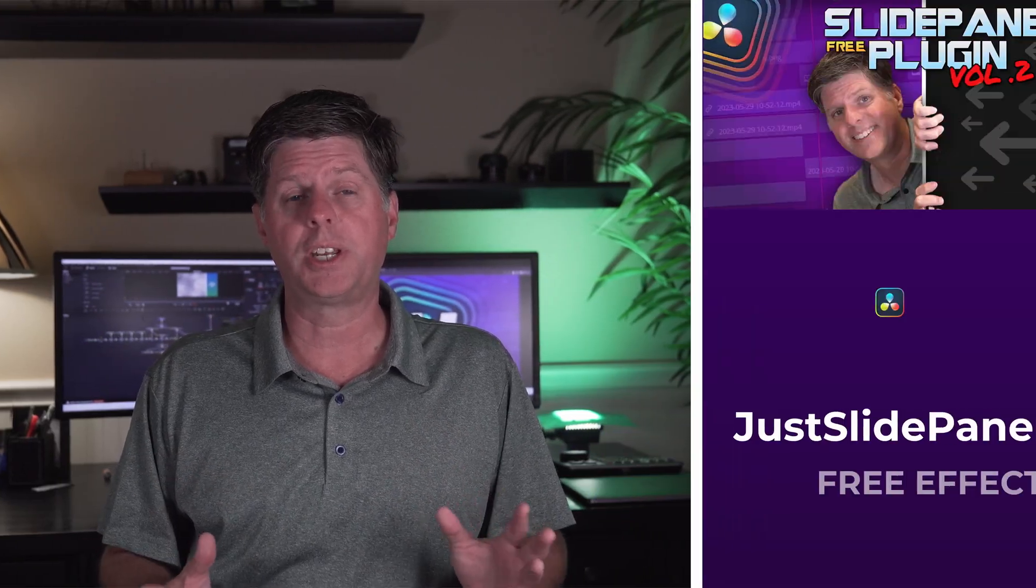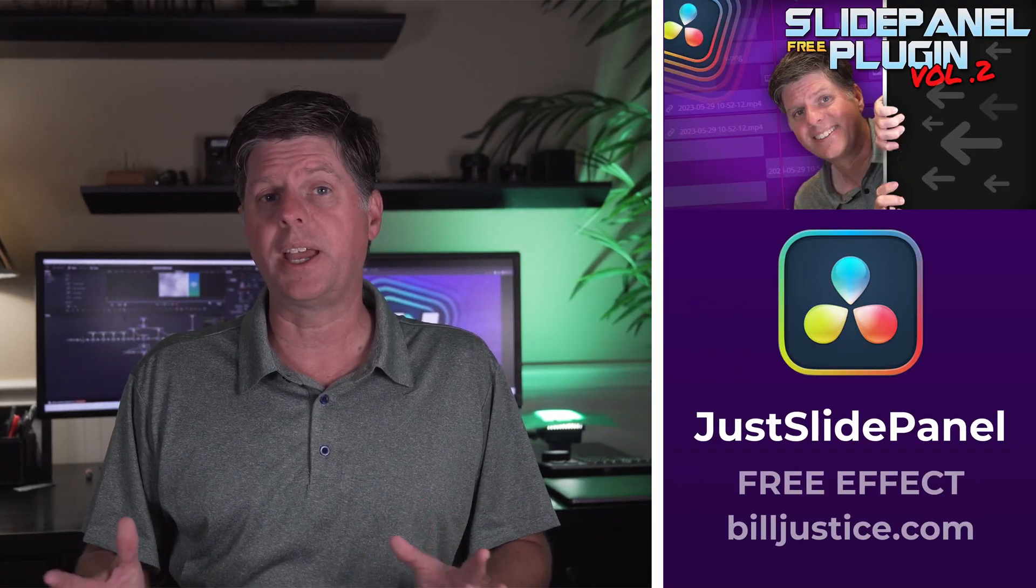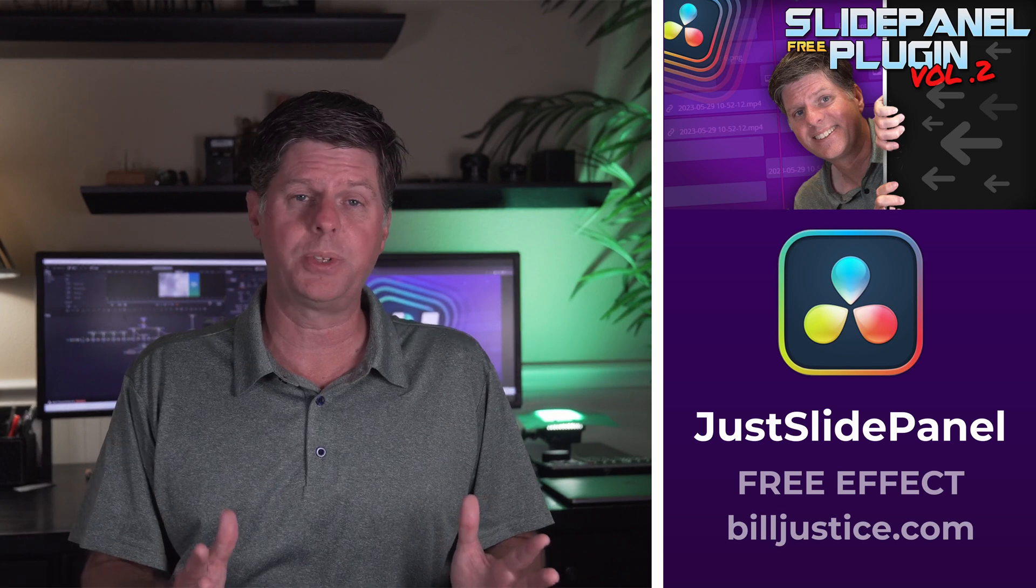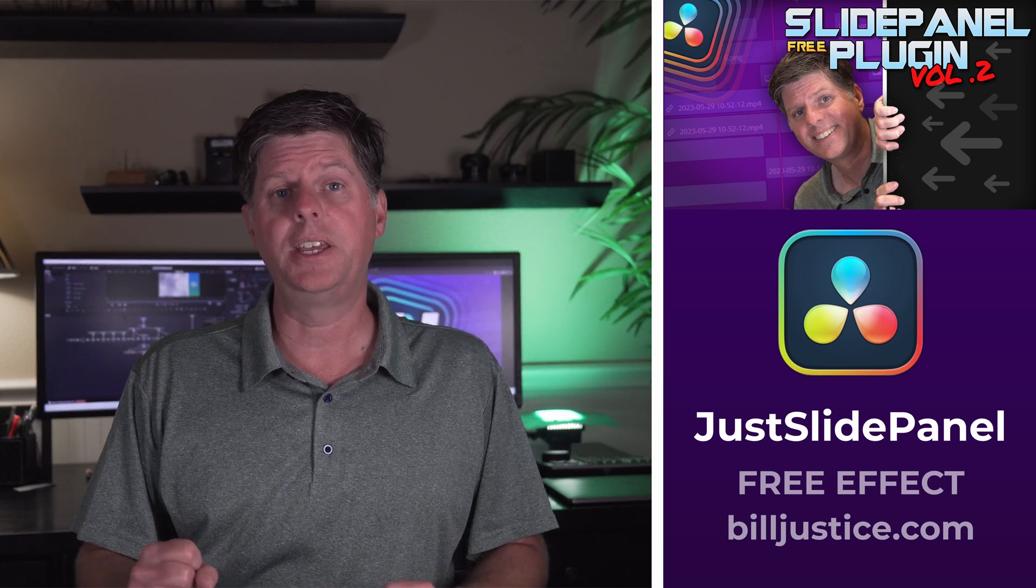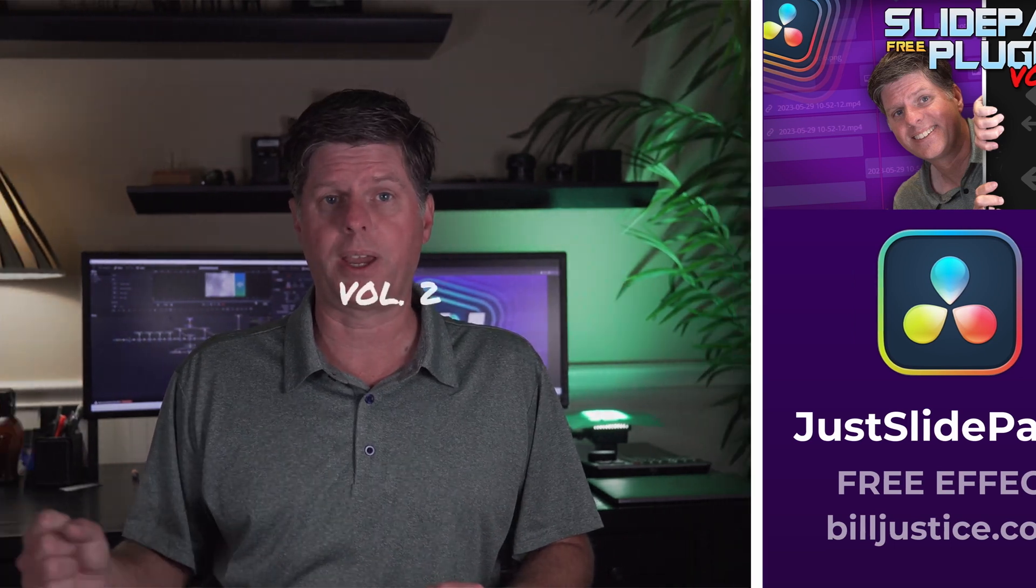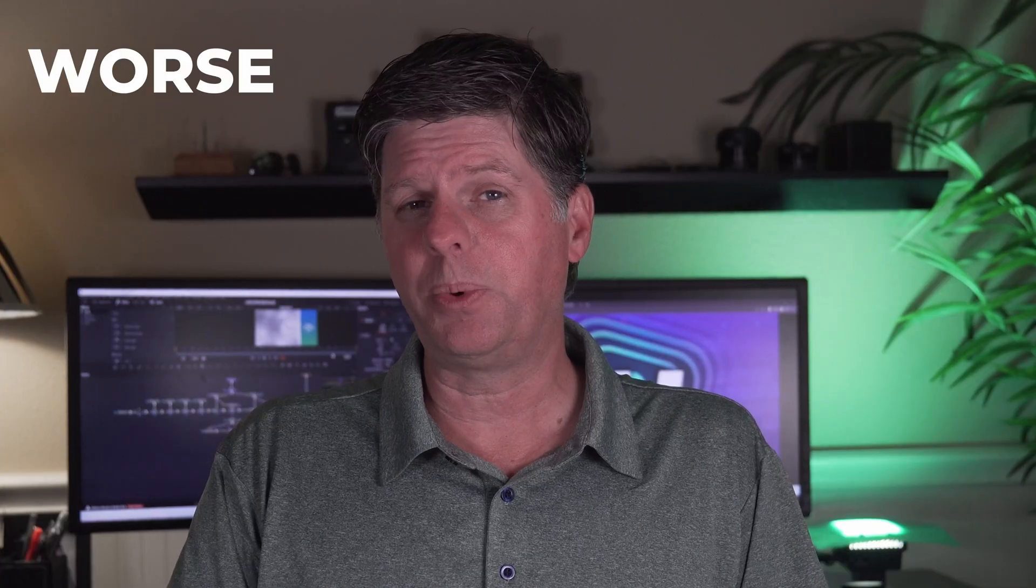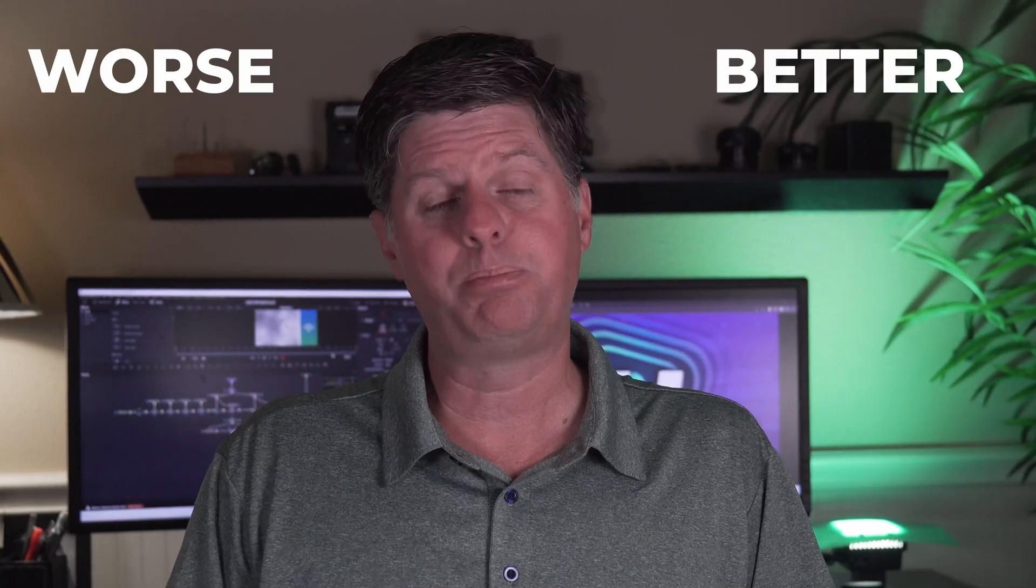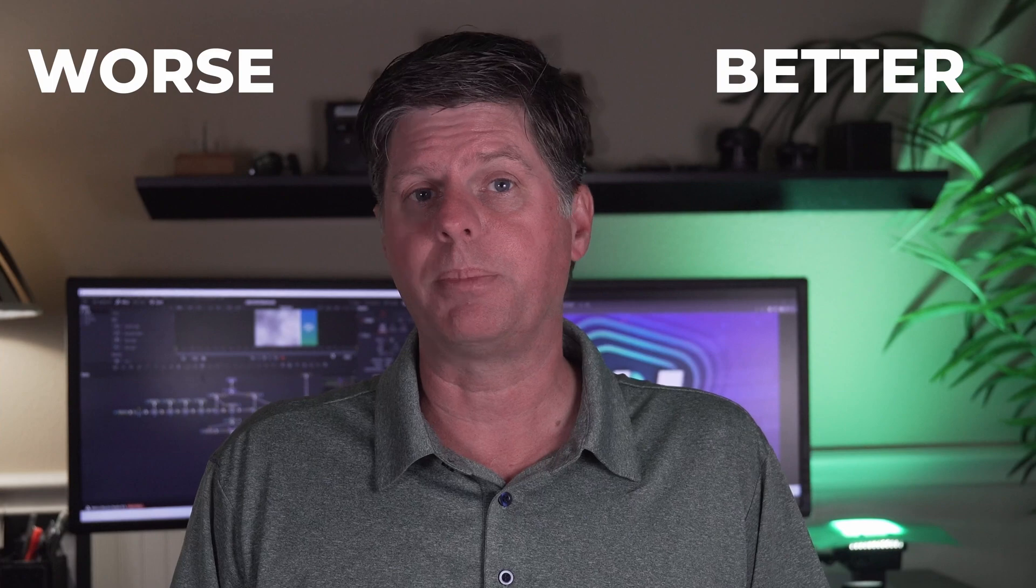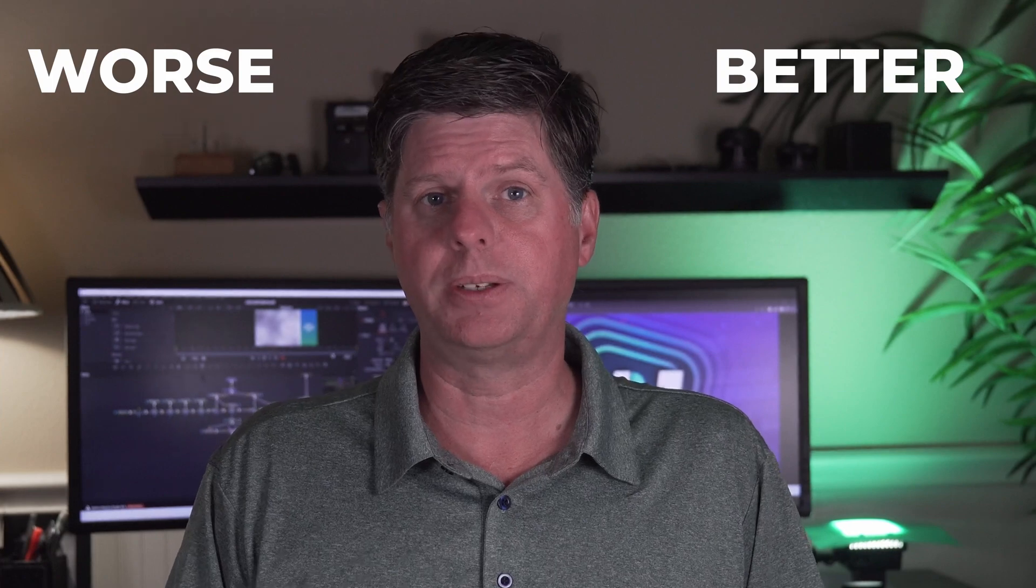And today I have a new effect for you. It's a slide panel. This is actually an update from one of my older effects. It allows you to take any design element and slide it in from the side and then easily slide it back out. This was a pretty popular plugin, so I decided to update it. And unfortunately, I think I made it a little bit worse and better at the same time. I'll explain in just a bit.